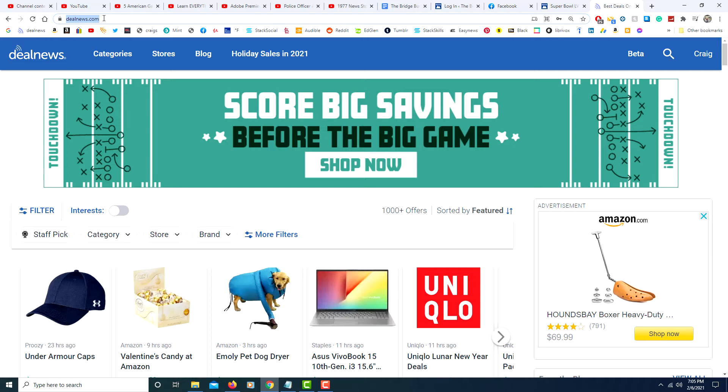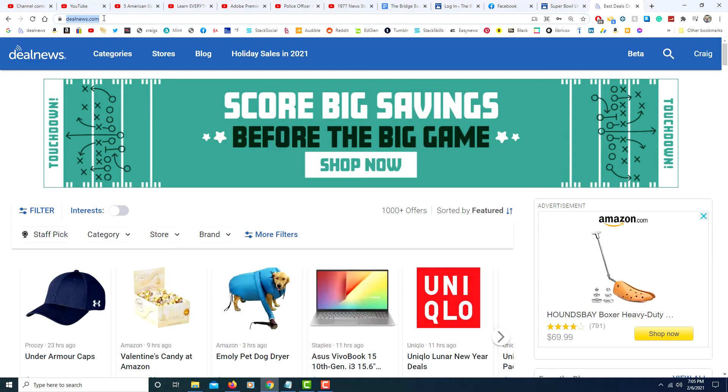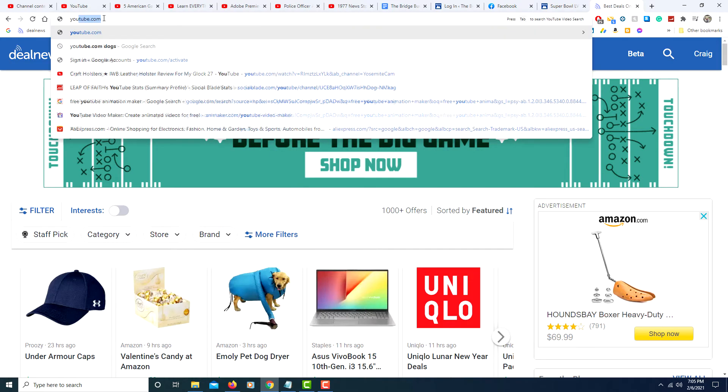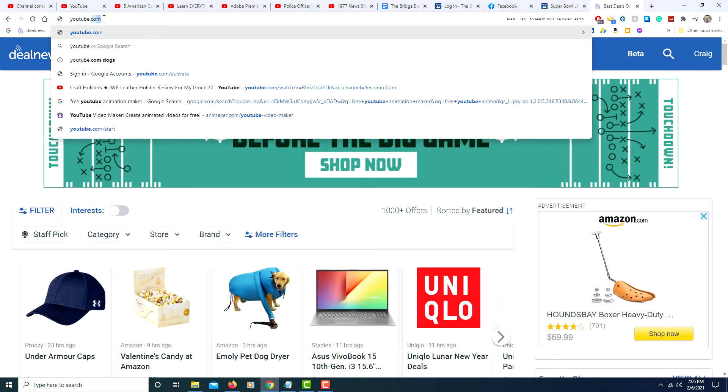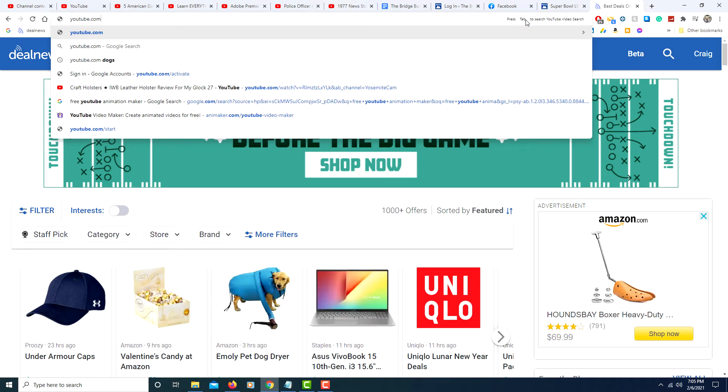It'll let you use other website search engines. Say I wanted to search on YouTube for dogs. You would type in youtube.com and then off to the right here you see it says press tab to search YouTube video search.